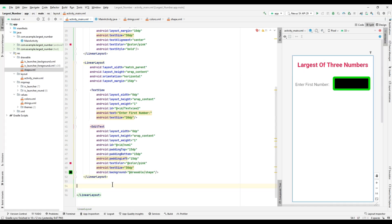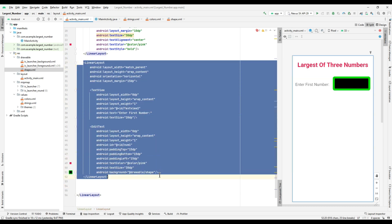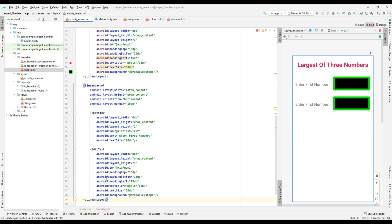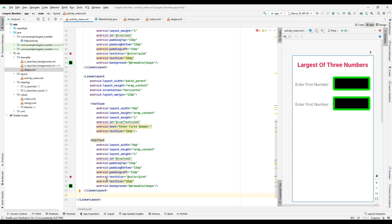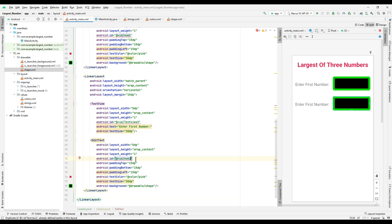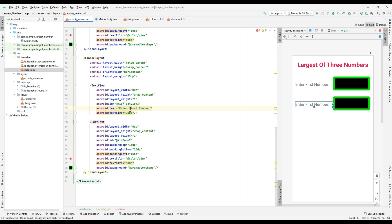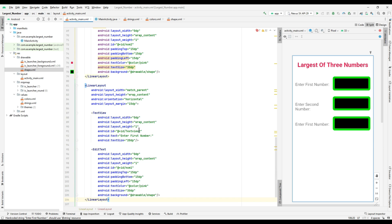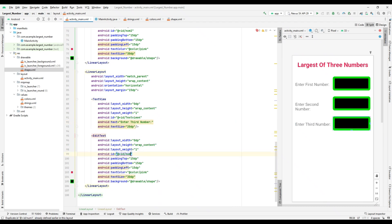Now we have to repeat the same steps to get two more numbers — num2 and num3 — by copying and pasting the above code and just changing the id of the TextView and EditText. First do it for num2: change to TextView3 id and num2 in EditText. Similarly do it for TextView3 and num3 to get the third value from the user. Now the input process is over and we are going to insert a button to do the calculation.